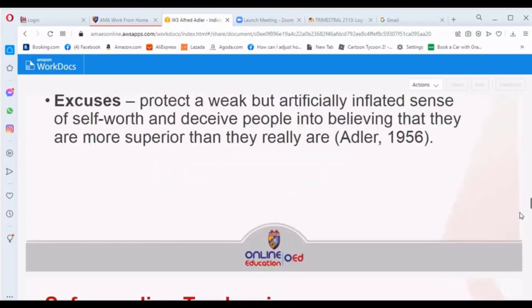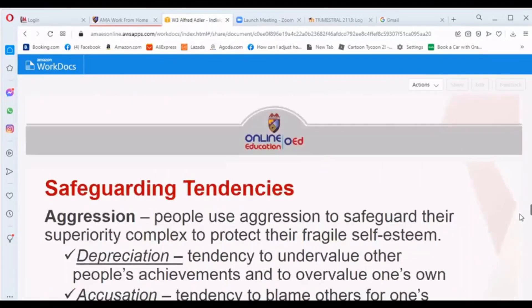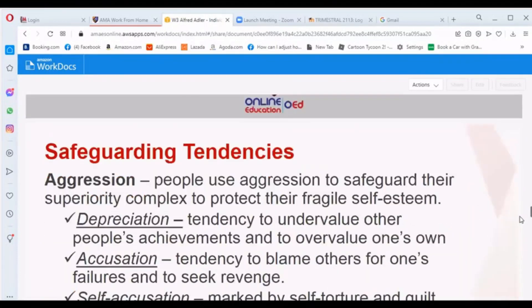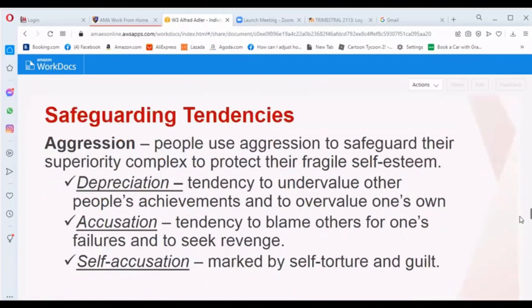Another safeguarding tendency is aggression, which people use to safeguard their superiority complex and protect their fragile self-esteem. Under aggression, we have deprecation — the tendency to undervalue others' achievements and to overvalue one's own.